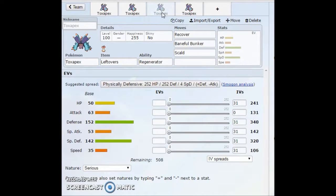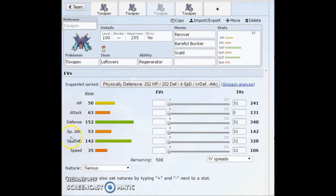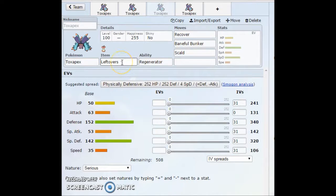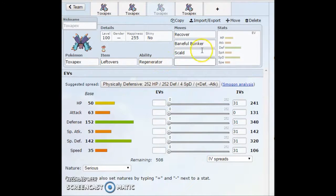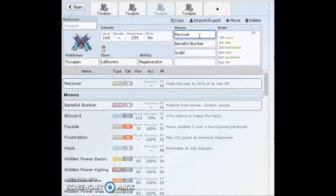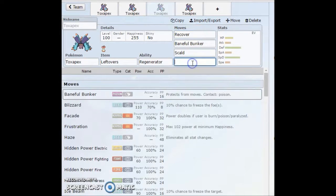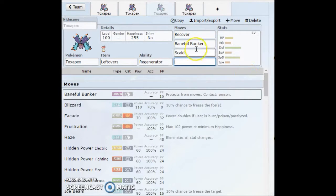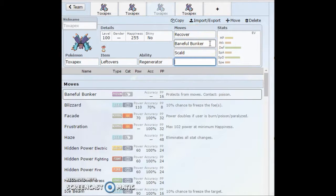Right here we've got the next set. I'm not quite sure what you really want to run for EVs, and this set is pretty much going to be up to you. Leftovers or Black Sludge. You want to run Regenerator. Recover, Baneful Bunker, or Scald with this set. Pretty much a standard set. As for the last move, it really depends what you want to run. You're going to be getting a poison off with the Baneful Bunker if it is successful.